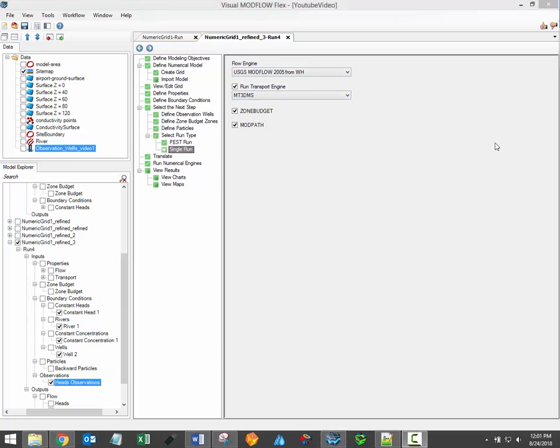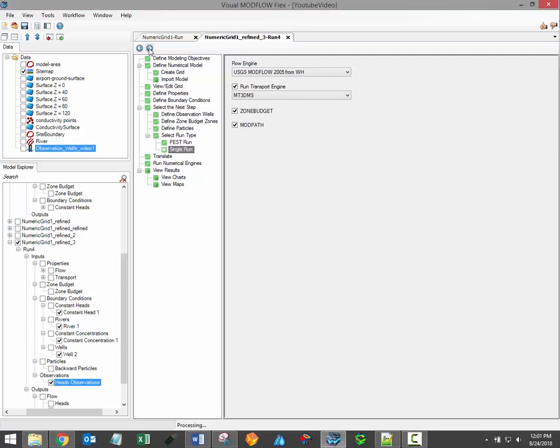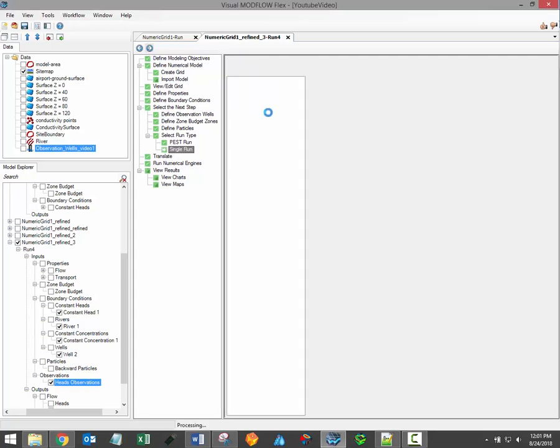The selection of engines will depend on the model objective selected during the first step, the defined modeling objective step, and whether or not transport was selected as active during that step. It's also possible to select Mod Path and Zone Budget if you would like to run these secondary engines. Once the engines are selected, you can proceed to the actual model translation step.